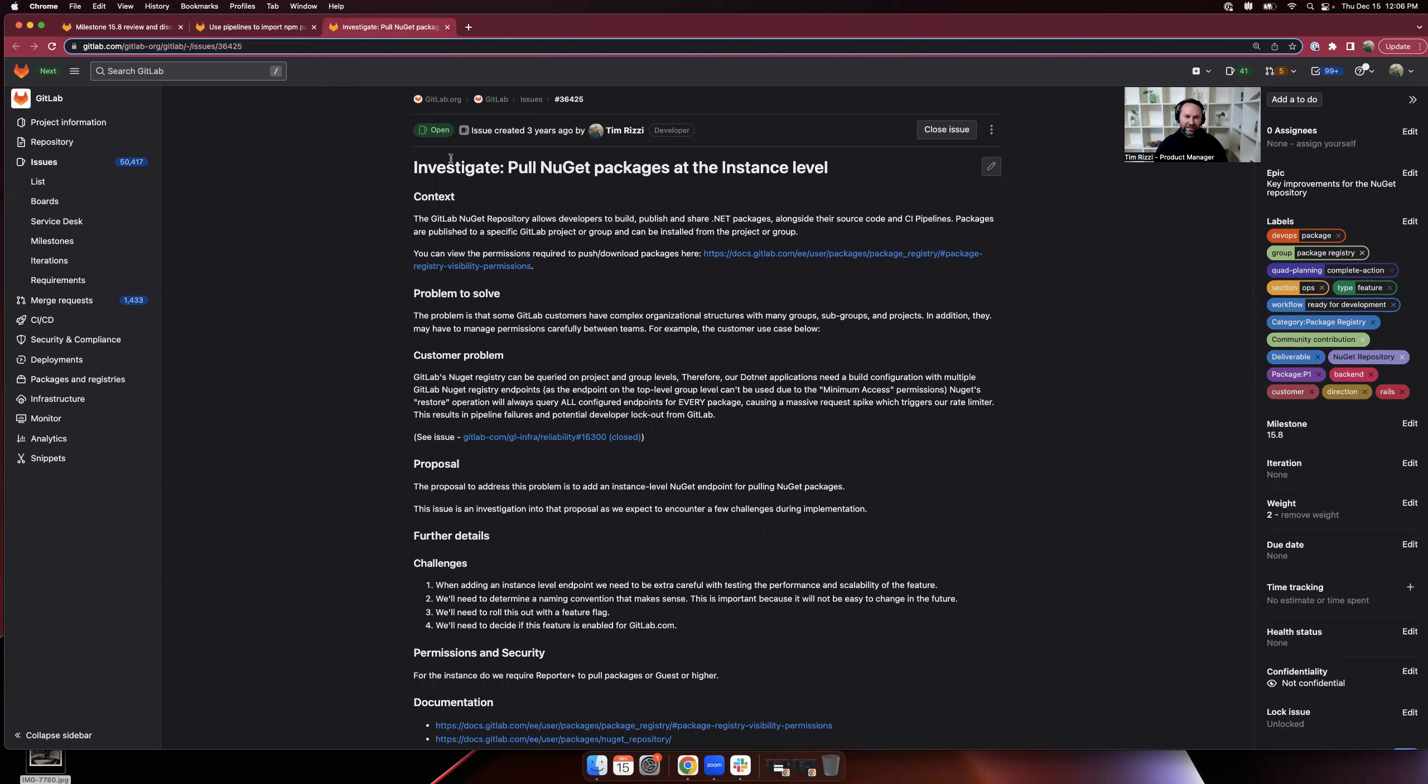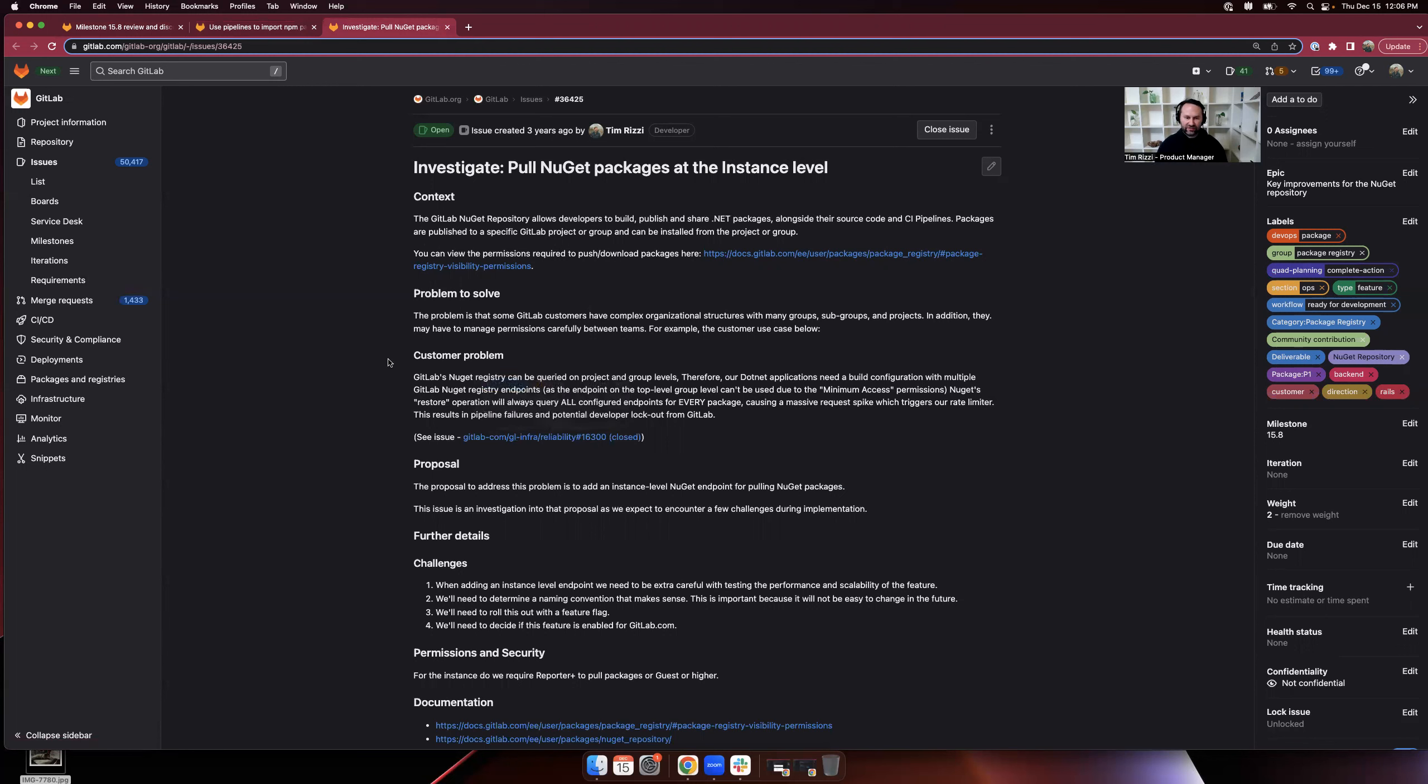Why is this an investigation and not just an MVC? Because there's some key questions that we need to answer and refine. Definitely performance and scalability, but we'll also need to determine a naming convention that makes sense for NuGet and determine how we're going to roll this out.